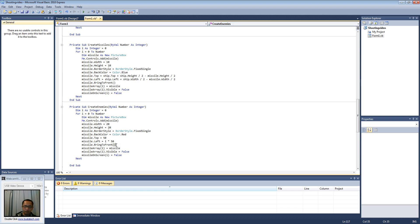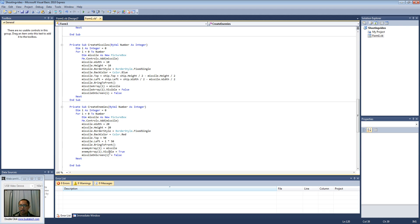We're going to bring it to the front, and this time instead of adding it to the missile array, we're going to add it to the enemy array. We're going to make it visible to start with — unlike the missiles when we create them, we don't want to see them yet. Enemies we want to see them straight away and see them on the screen, so enemyOnScreen is true to start with.